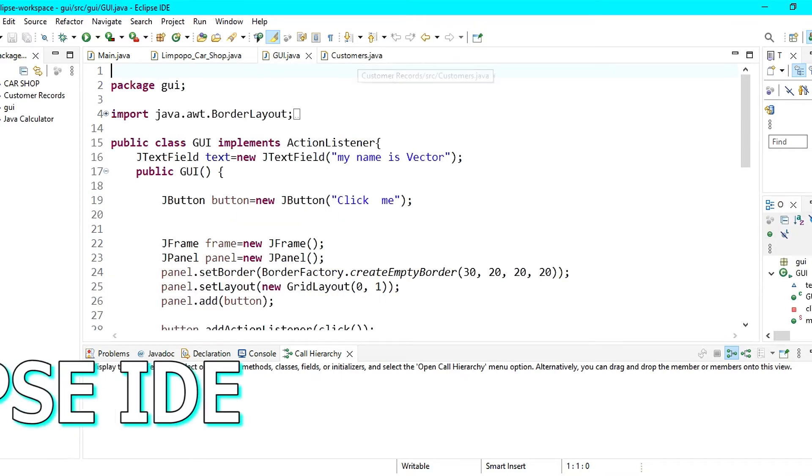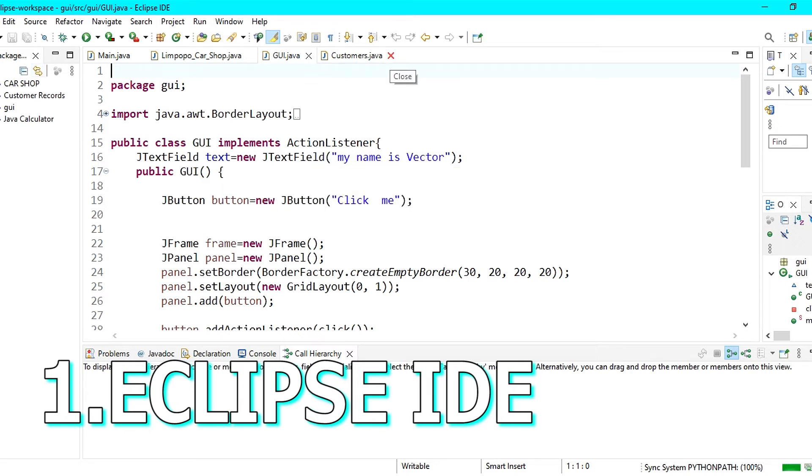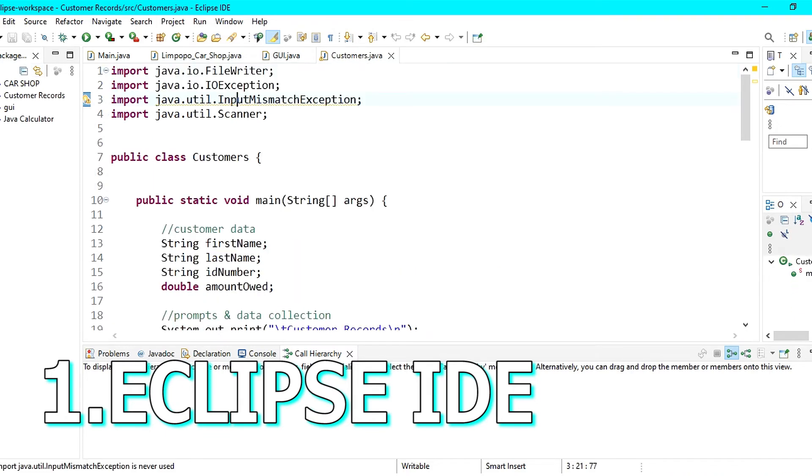Now the best Java IDE is Eclipse IDE. Something that you will notice about this IDE is that as we get to the top, the features they offer are the same, but Eclipse IDE has an edge over the others.